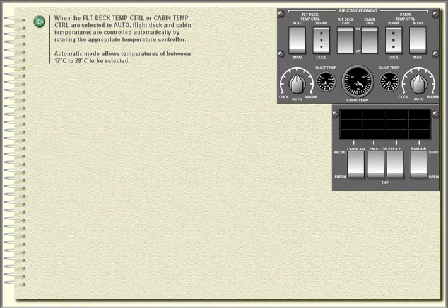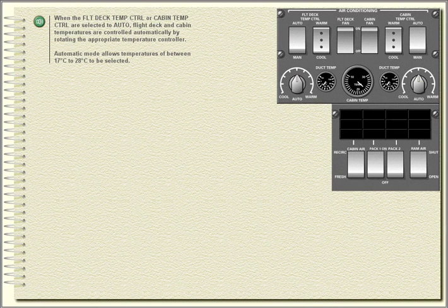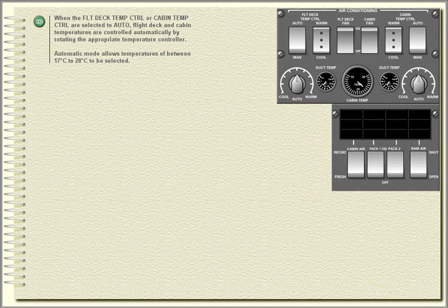When the flight deck temp control or cabin temp control are selected to auto, flight deck and cabin temperatures are controlled automatically by rotating the appropriate temperature controller. Automatic mode allows temperatures of between 17 degrees Celsius to 28 degrees Celsius to be selected.